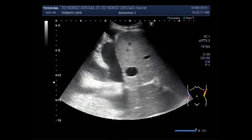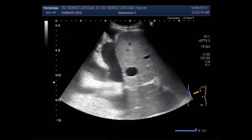Dear viewers, I hope you are all fine. This ultrasound video shows my lateral pleural effusion with lung tissue floating in the pleural fluid.